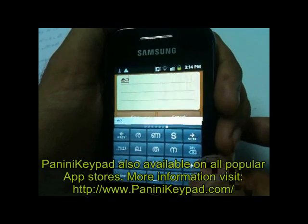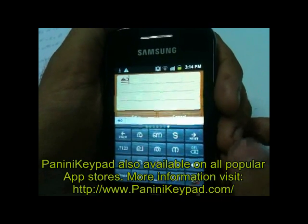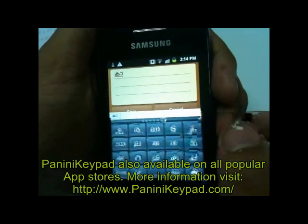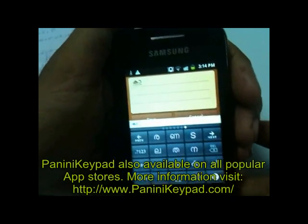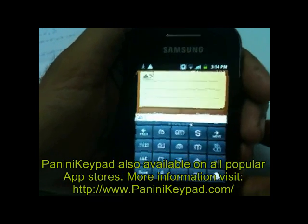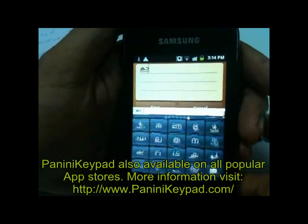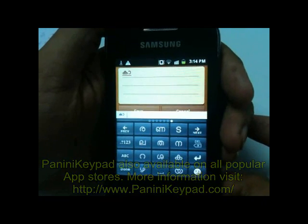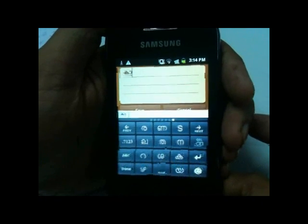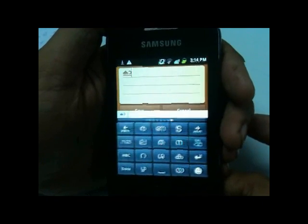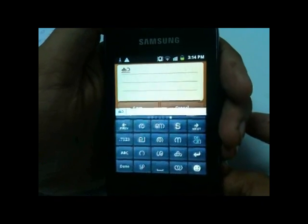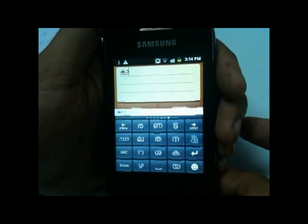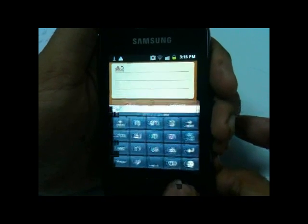This is all about Malayalam typing with Panini Keypad on Android phones. If you need more information, visit PaniniKeypad.com, go to the Android section, or if you have any query you can post it there and it will get resolved. Thanks.